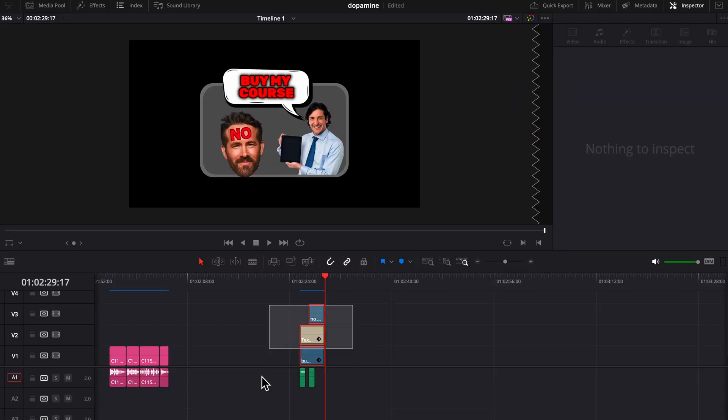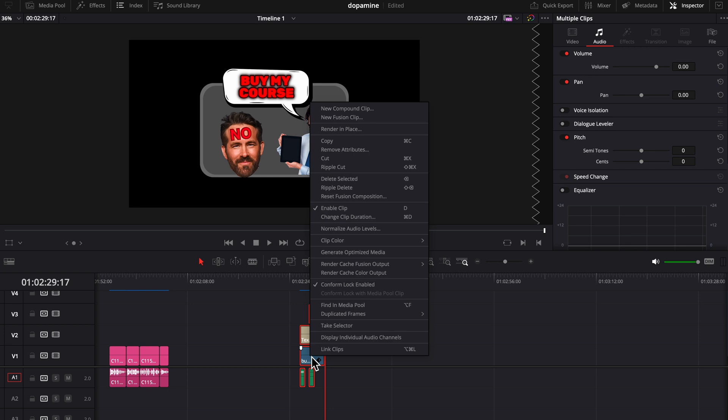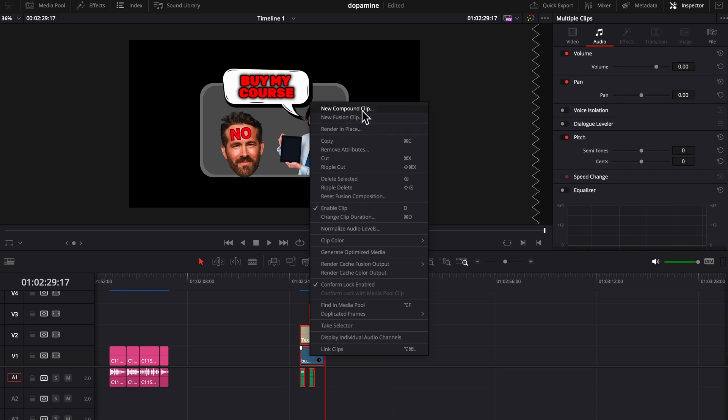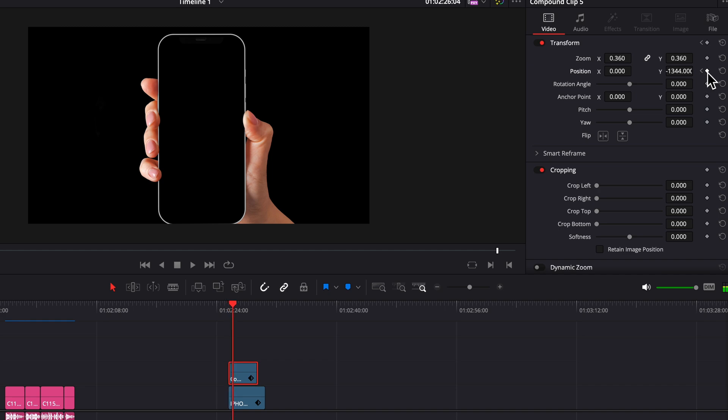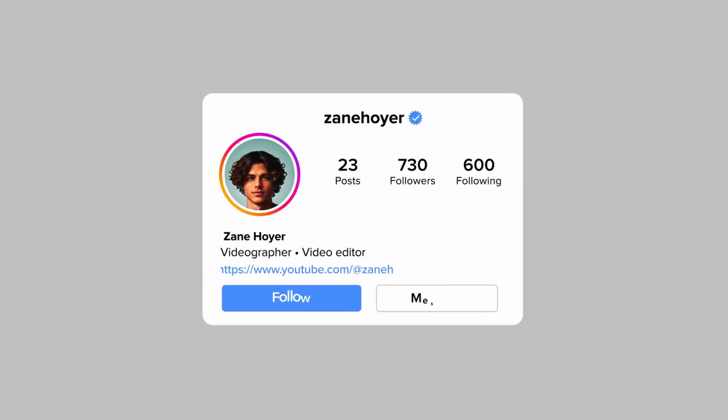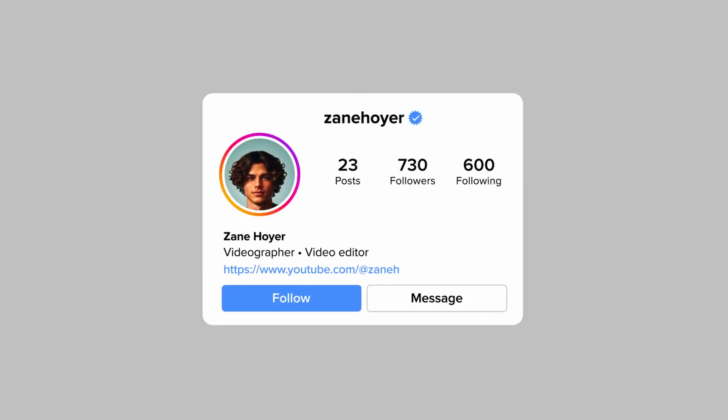And then if you want to animate the whole thing, select it all, press new compound clip, and press create. Now you can animate this whole thing however you want without messing anything up. Now let's look at how to create this. It's actually pretty simple.